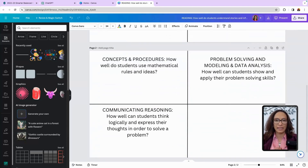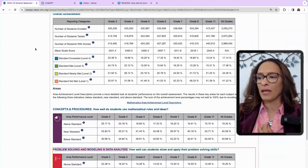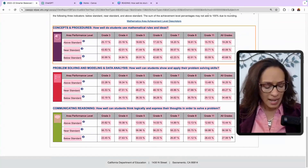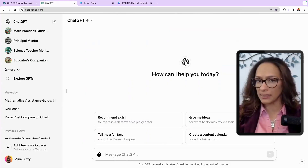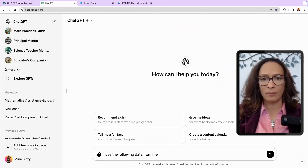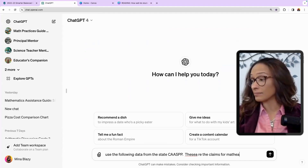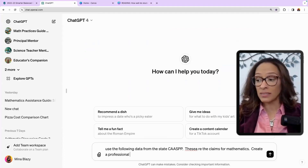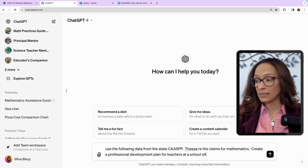Here's what you can do if you are thinking of ChatGPT. I'm going to flip your thinking a little bit, because these are ideas I would have had conversations about as a principal. I use this data to have conversations with school site teachers. We're going to grab the state data for mathematics based on the concepts and procedures — I'll highlight it, select Control C (Command C on a Mac), and go to ChatGPT. I'm going to ask ChatGPT: use the following data from the state CAASPP — these are the claims for mathematics — and create a professional development plan for teachers at a school site, delivered from the site principal.